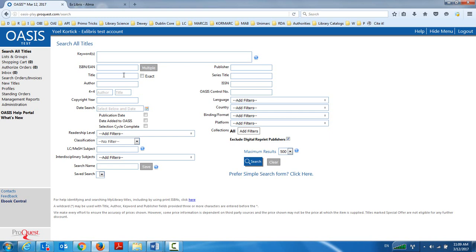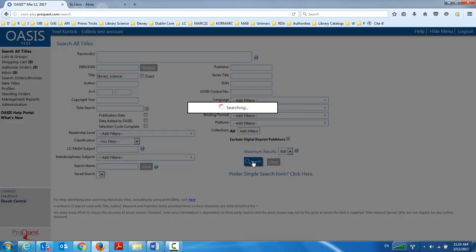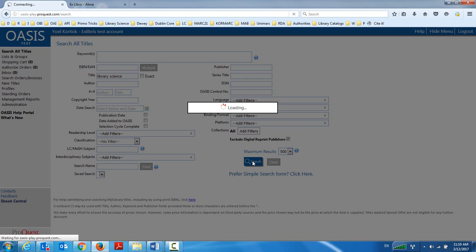And let's search for library science in the title field. Now exact, of course, would be I'm looking for that phrase, library science would be words search. And I think with our audience here, we don't need to go too in depth as to how to conduct searches like this.